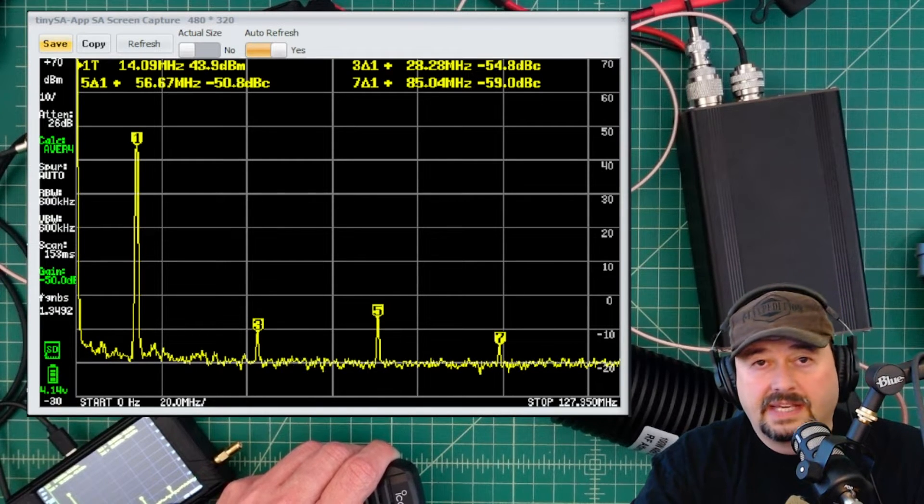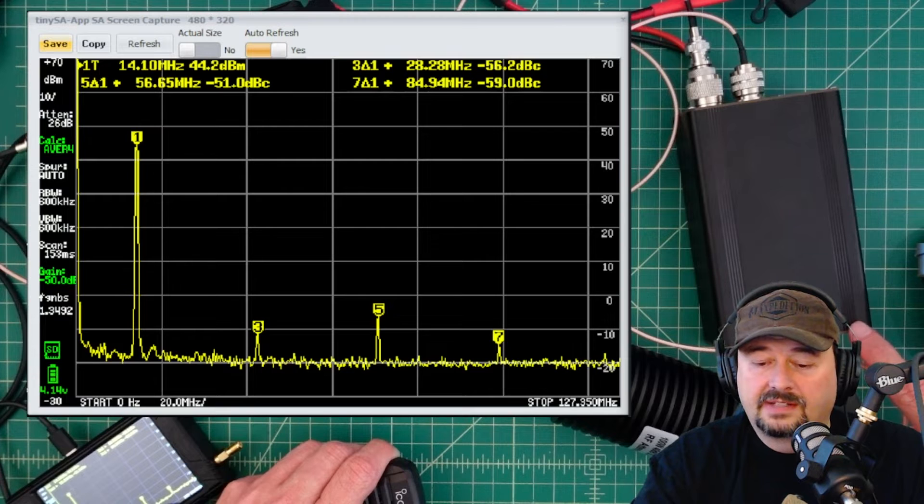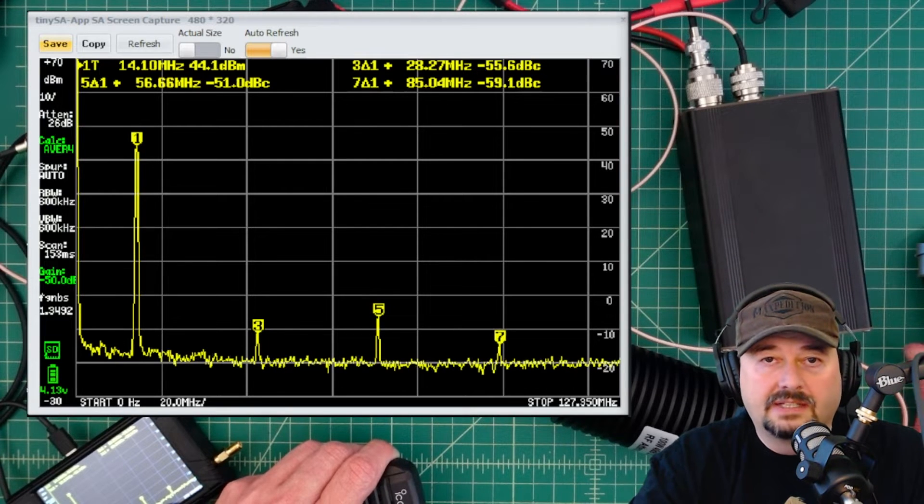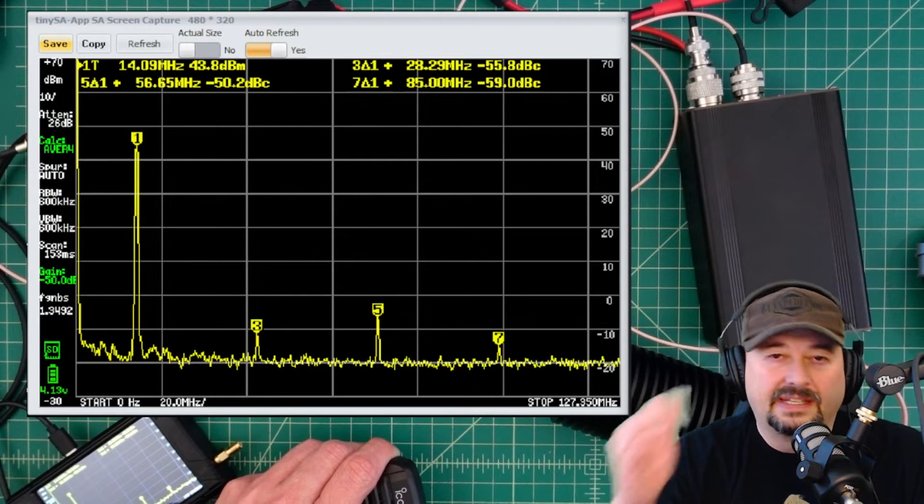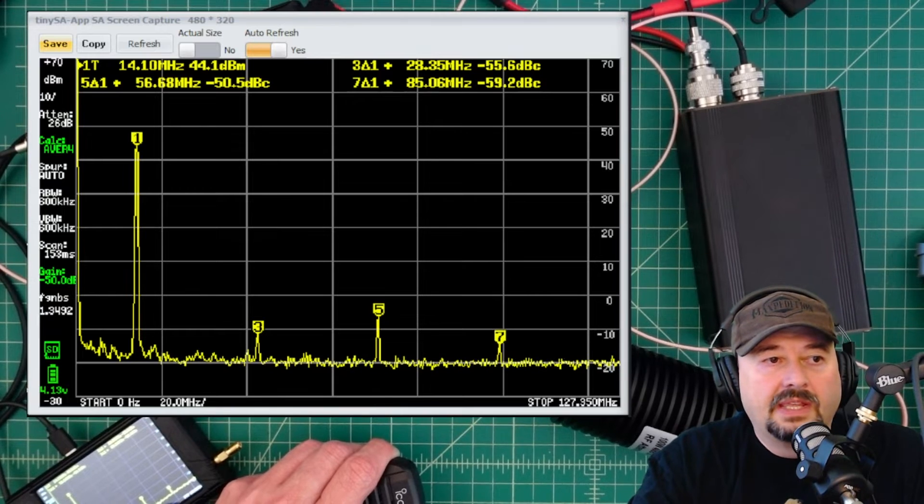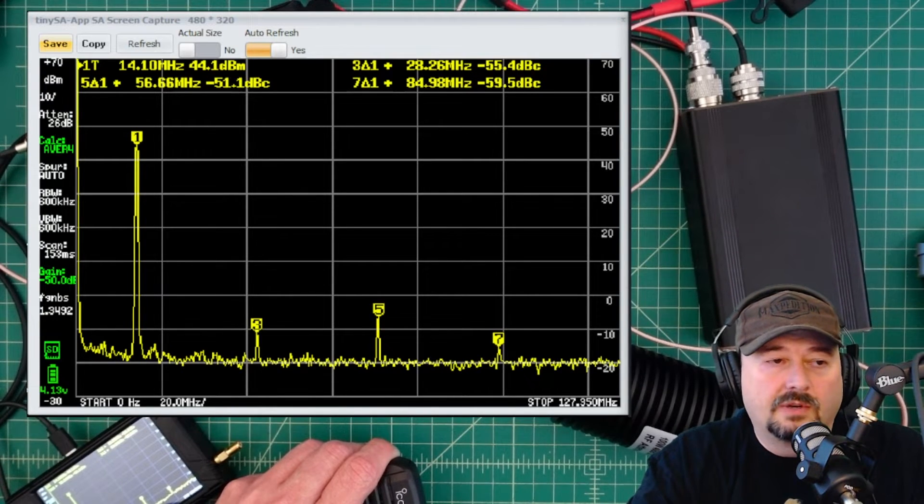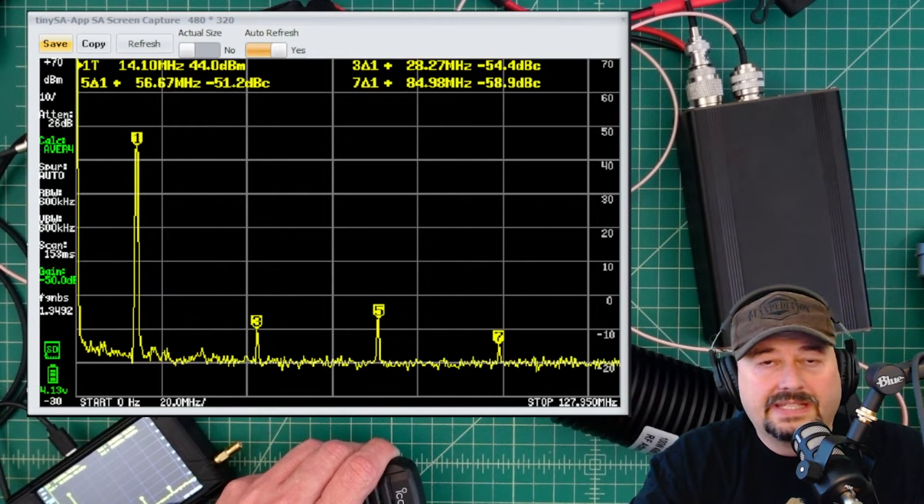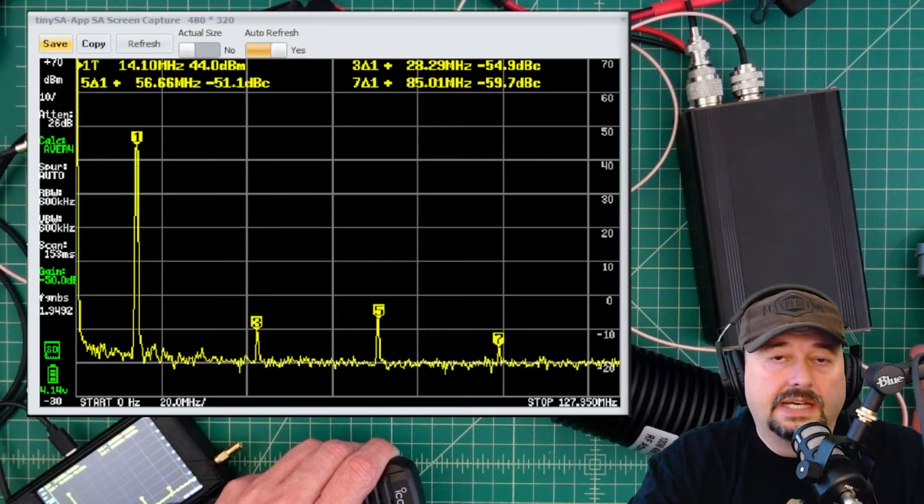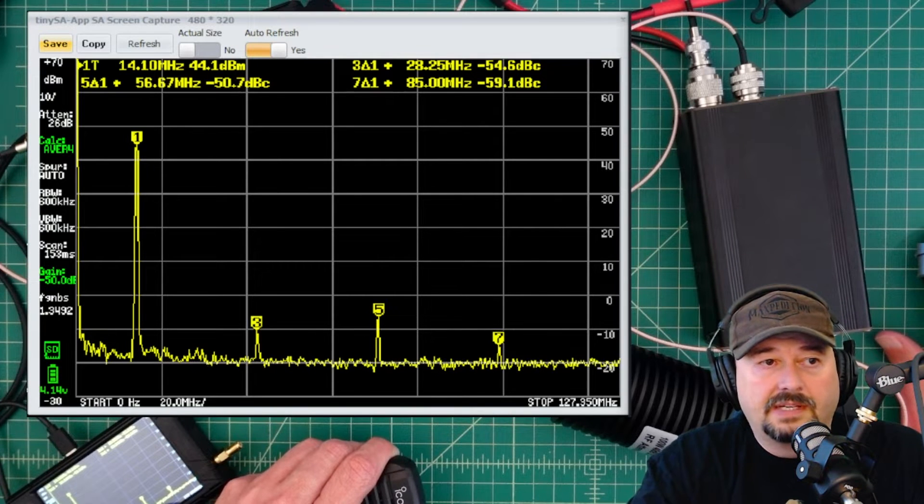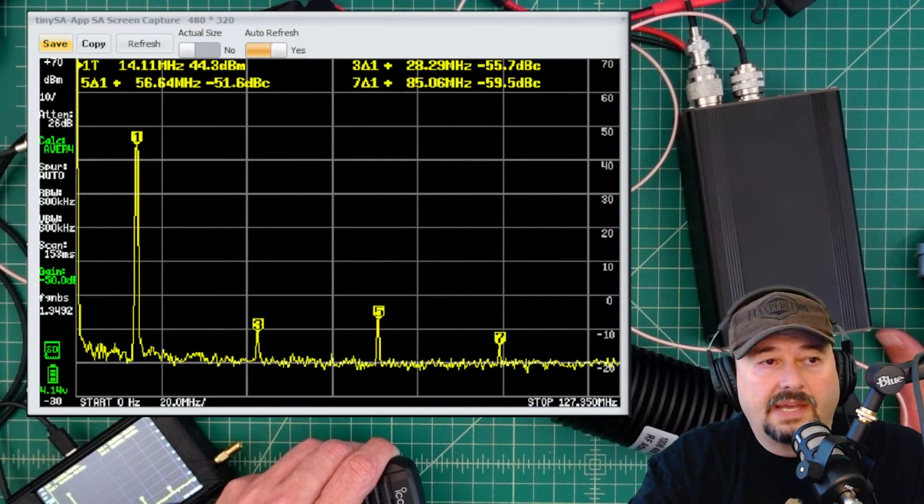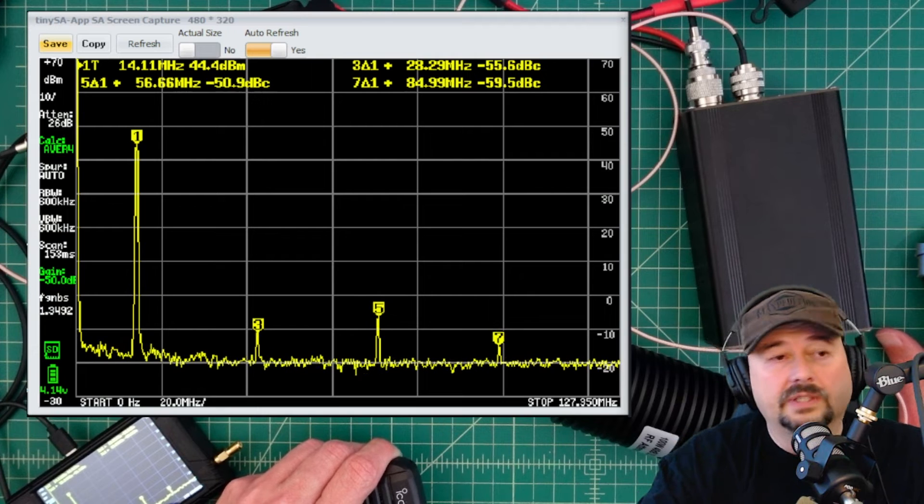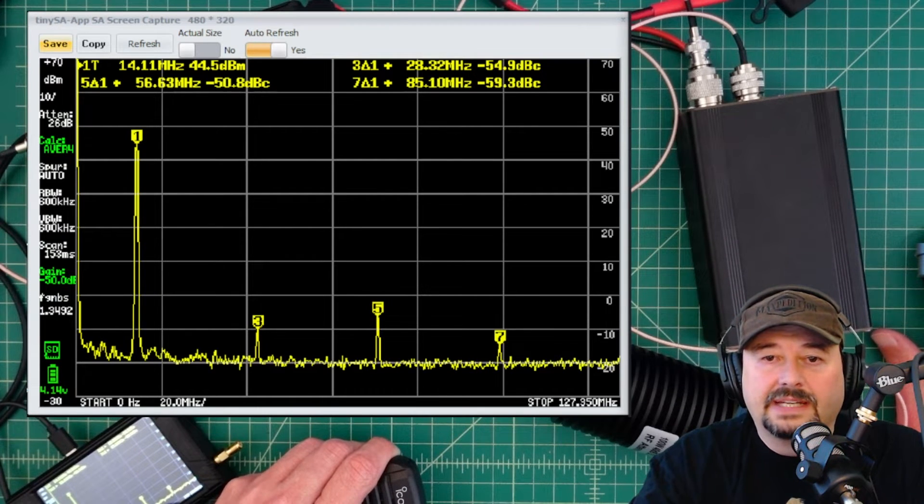I've got about two watts coming out of the IC705 and we've got 28.3 watts coming out of the amplifier. And what you can see on the screen is where peak number one is. That's called our fundamental emission, the frequency we're transmitting on. And it's showing us a signal power of 44.4 dBm and that sounds about right.